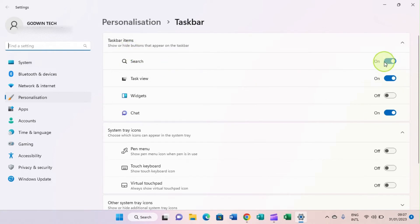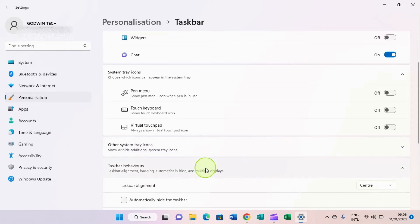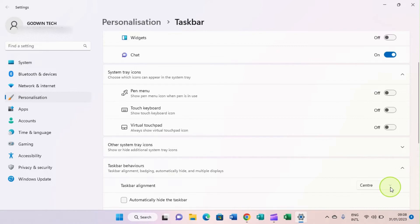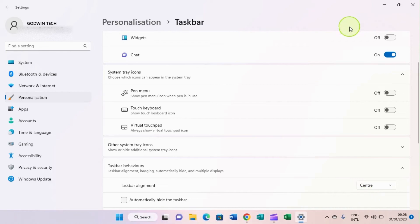On the taskbar settings page, you can turn off taskbar items like Search, Chat, and the rest. Under 'Taskbar behavior', find the 'Taskbar alignment' option. Click there and select 'Left'. You can see the taskbar items have now moved to the left instead of the center. You can switch it back to center if you prefer — I like having it at the center.